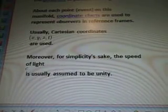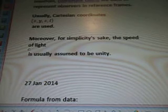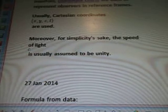Usually, Cartesian coordinates of x, y, z, t are used. Moreover, for simplicity's sake, the speed of light, c, is usually assumed to be unity.